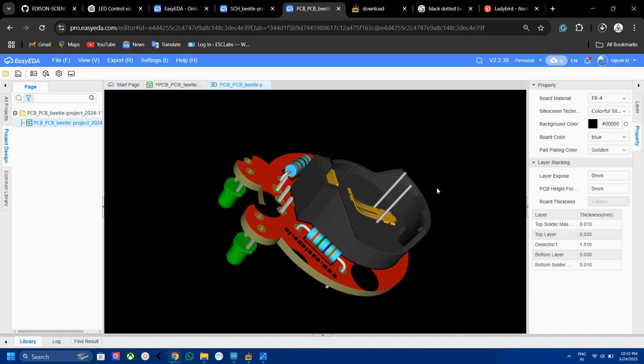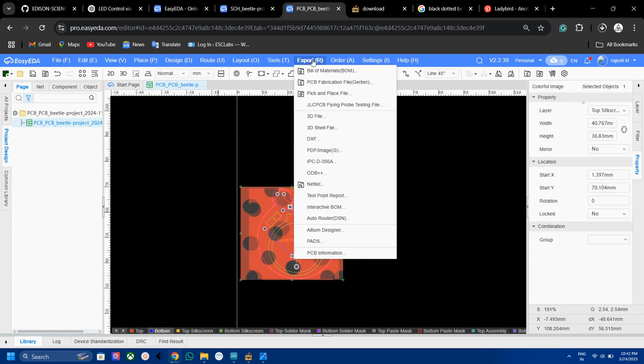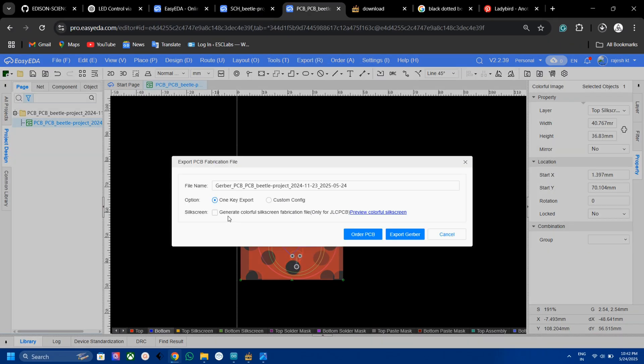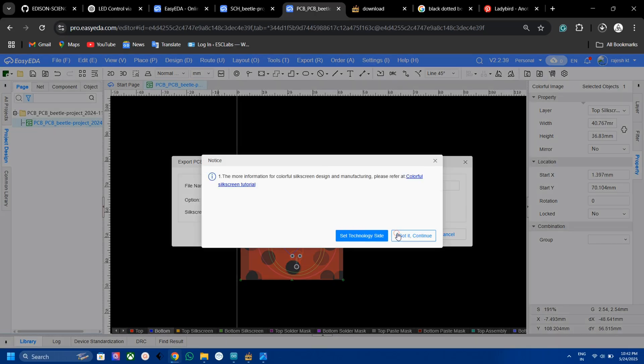Now let's download the gerber file. For that, go to Export, then Gerber. Now select the multicolor silkscreen option in the coming window, then export the gerber file.